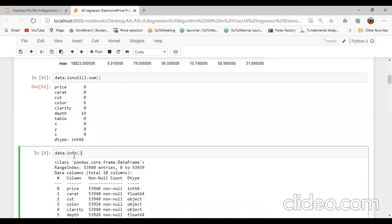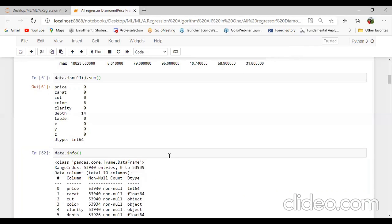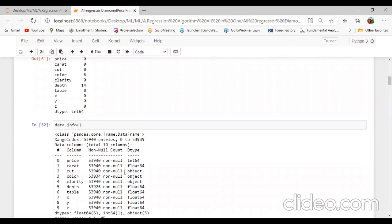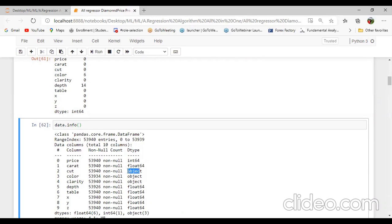Then the next command is data.info(). This command is very useful for getting the overall information of our dataset. We can check the number of columns, number of null values, and data types. Total number of entries we can find out easily: from 0 to 53939. You can check here the price has data type integer, carat is float, cut has no null values and object data type, color also object data type, clarity also object data type.